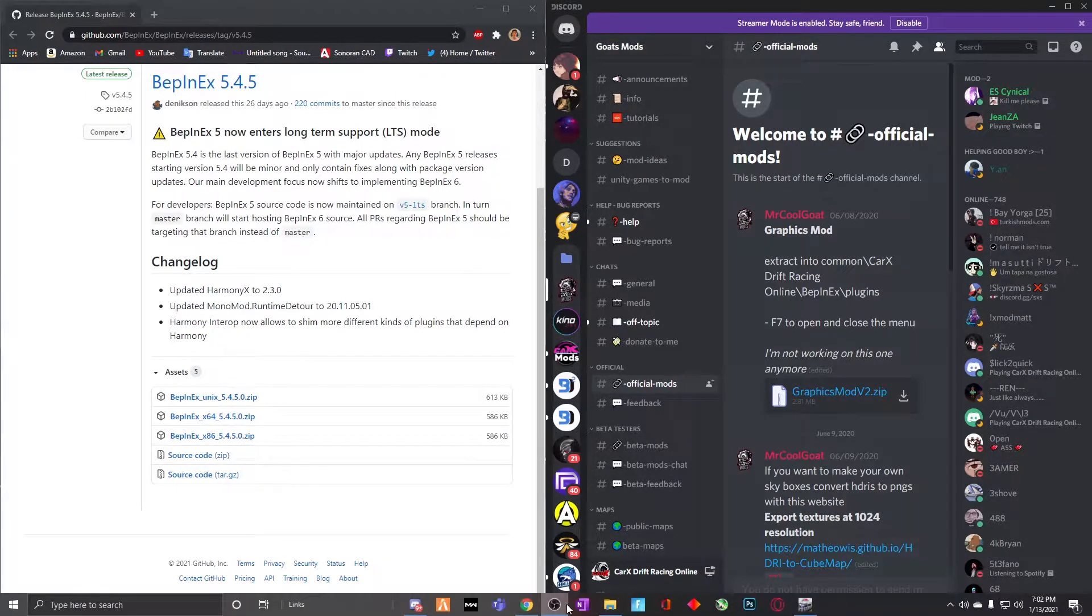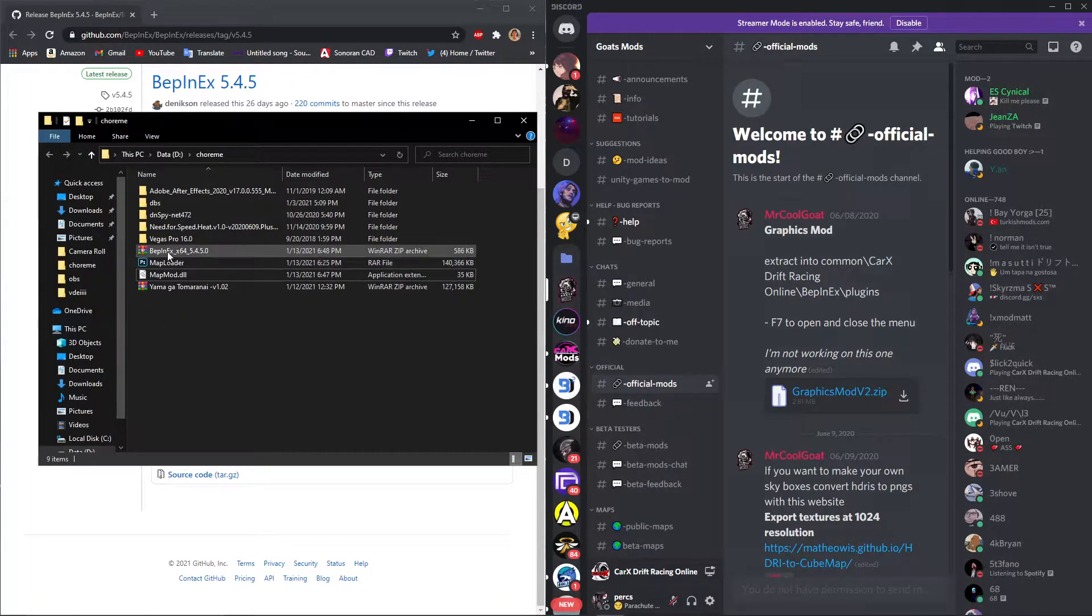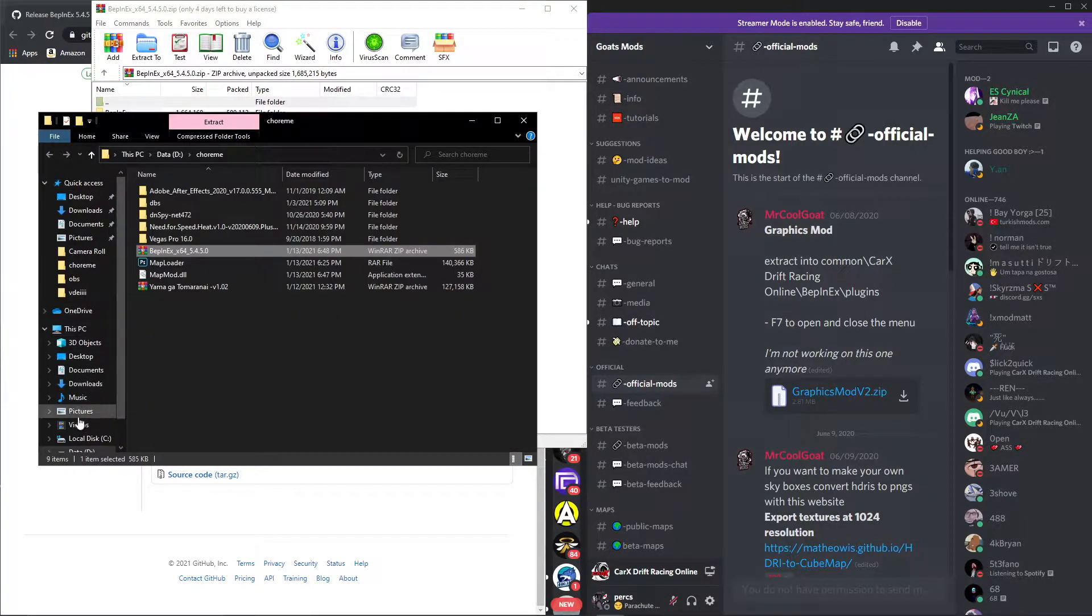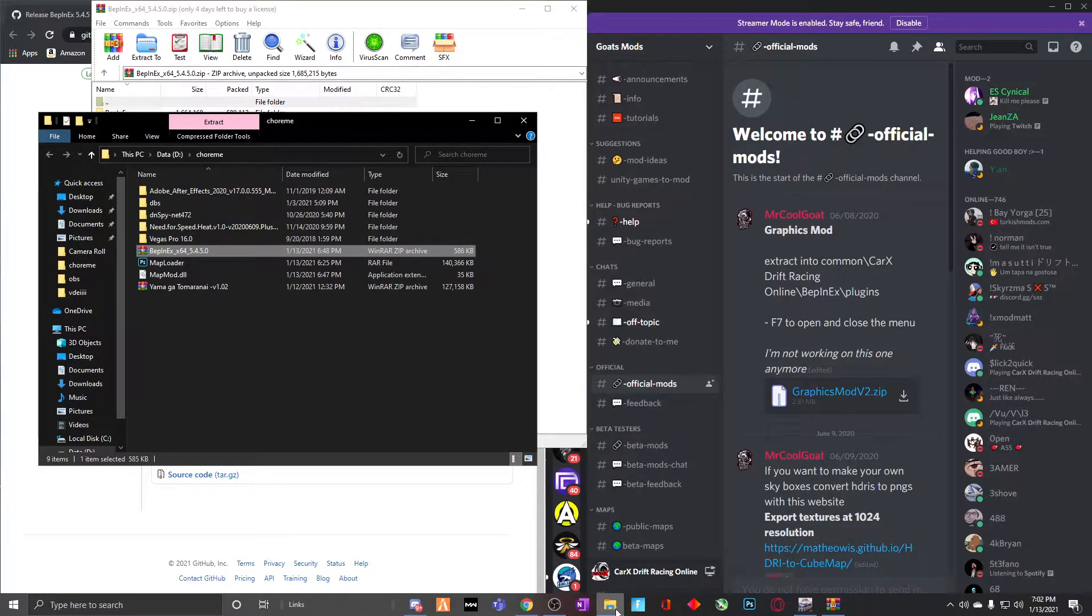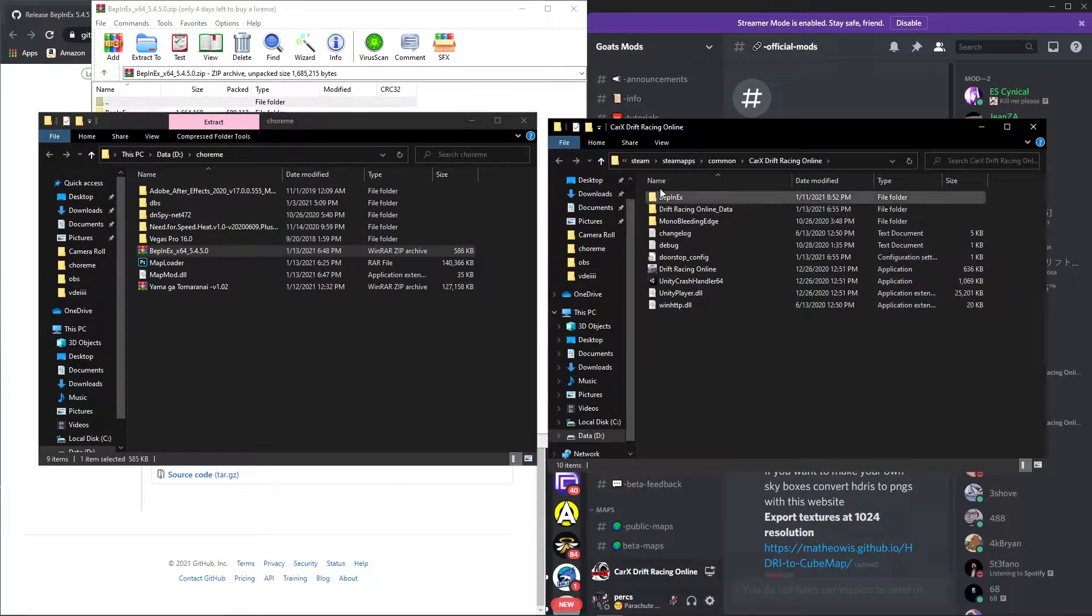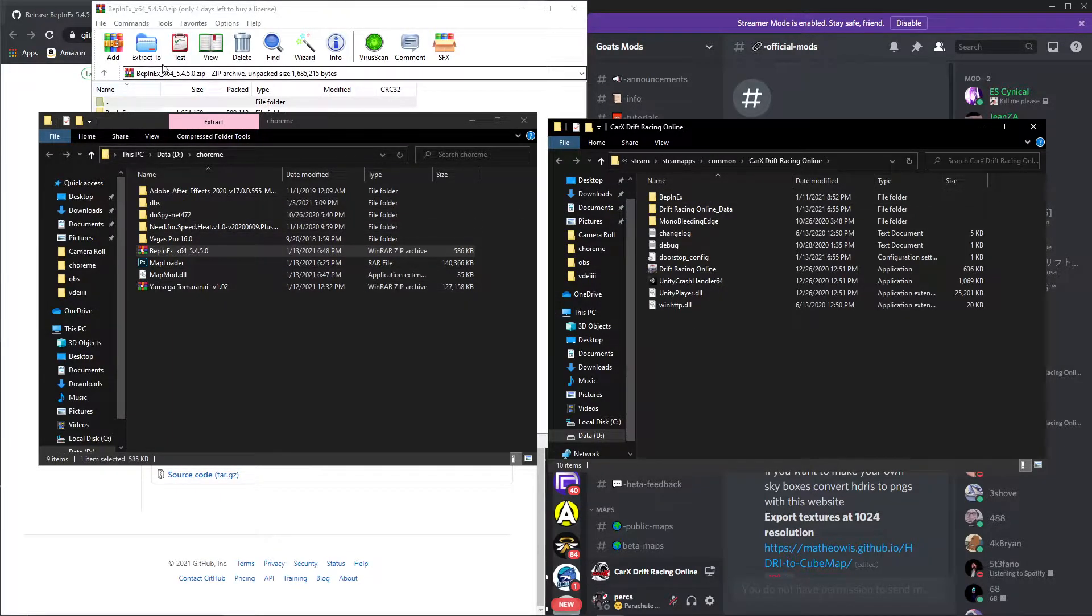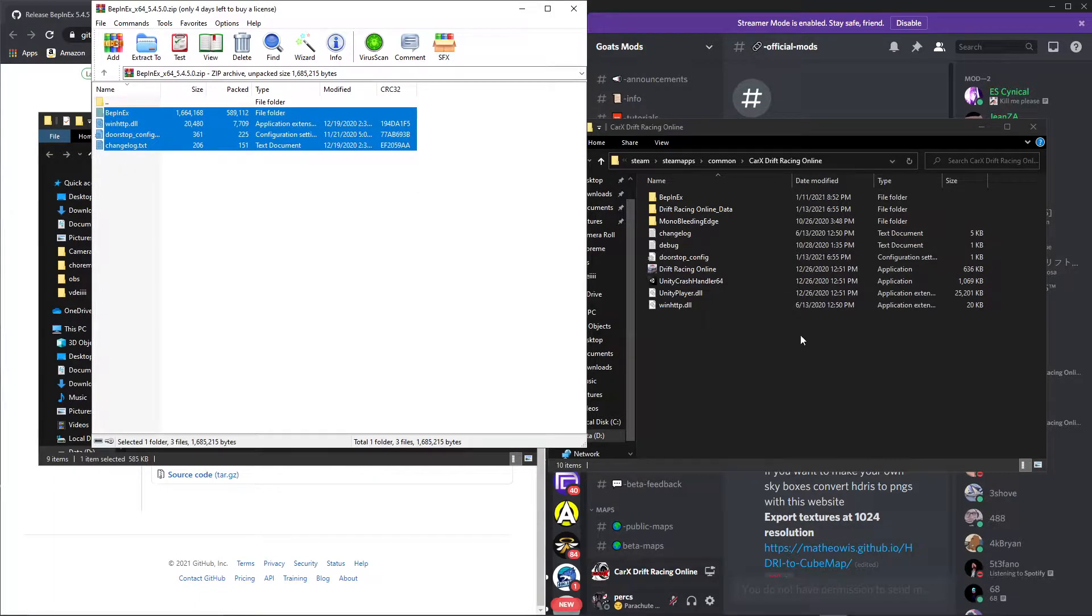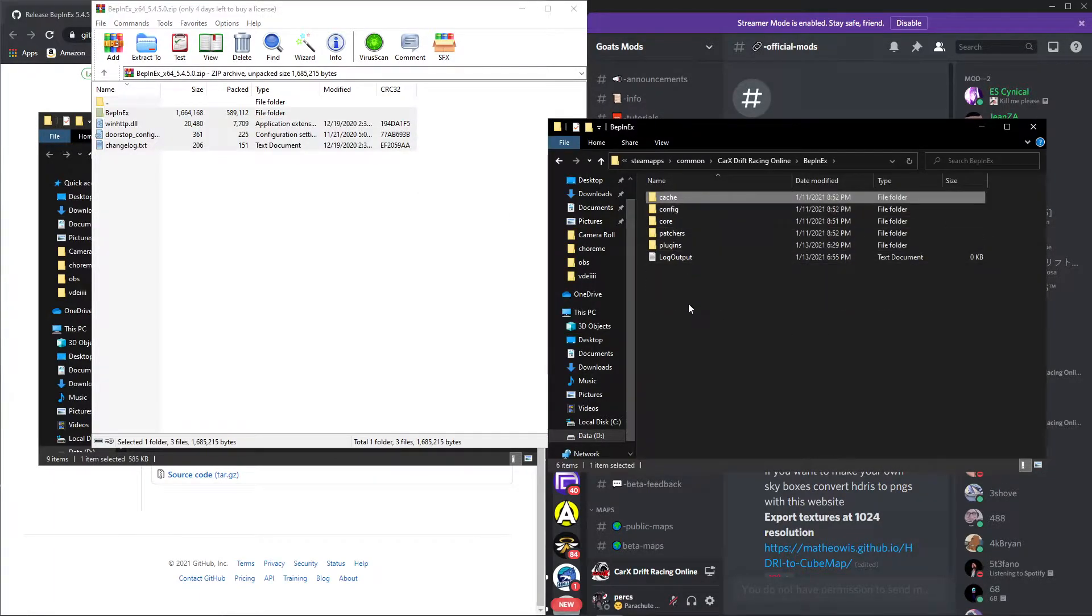I want you to put it... if you haven't watched any of my videos, you should open this file. It's going to be right here, and I want you to drag that into your CarX online file. That's going to be in your Steam apps, common, online. You're going to drag and drop this file right here. Grab it, drop it right there.